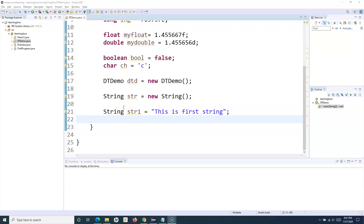Hello everyone, welcome to the Java tutorial. In this tutorial I'm going to explain the very important concept of the String class and the difference between string literal versus string object. This is an important concept in terms of interview questions and is easy to understand.